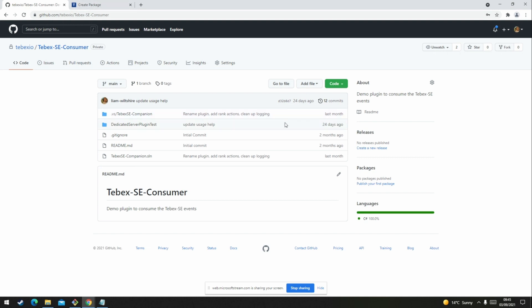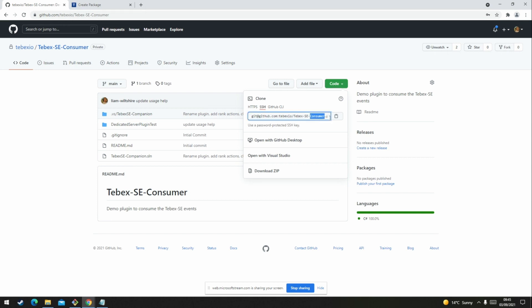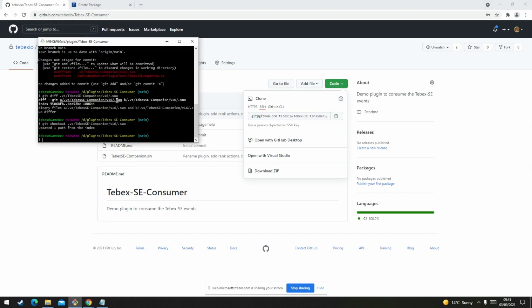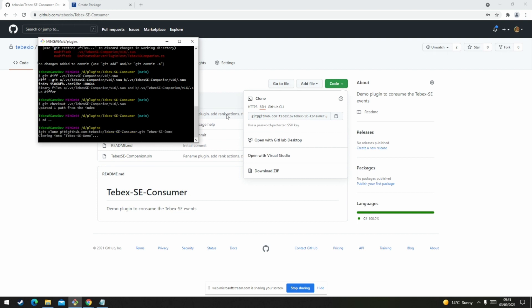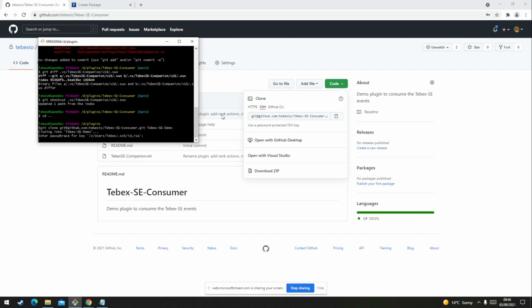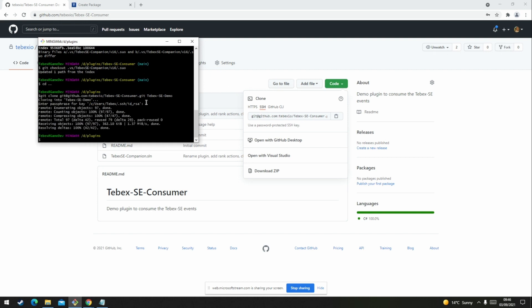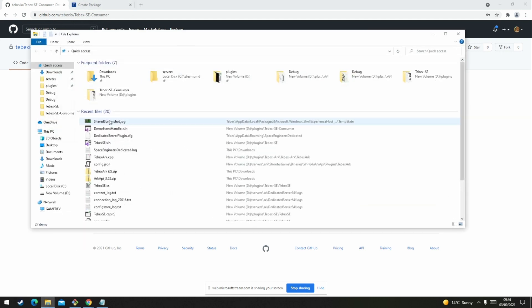To start, we are going to download the Tebex SE companion plugin from GitHub, and then copy that to a new directory. Once it's copied over, you will see that it's already a Microsoft Visual Studio project.